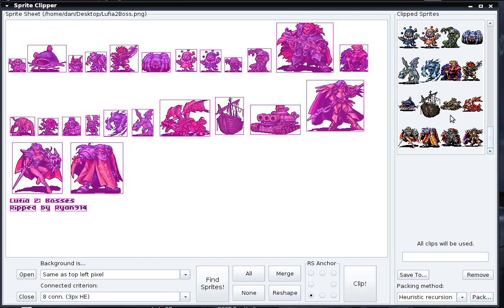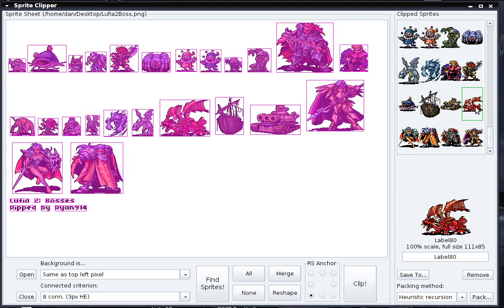All sprites will automatically be generated with a unique name, but it's kind of generic — "Label 80" doesn't really make much sense in the context of a video game. Instead, I'll call it Egg Dragon, press Enter, and rename the sprite Egg Dragon. Once you do this for all the sprites you want to save, you can choose a method to save them.